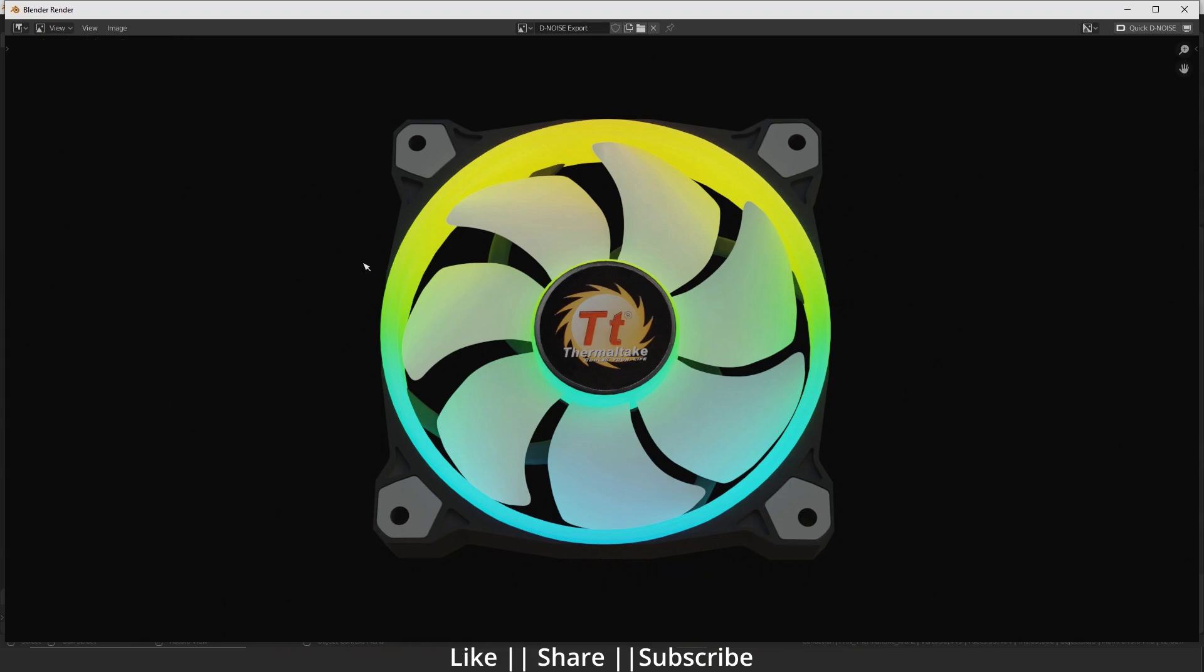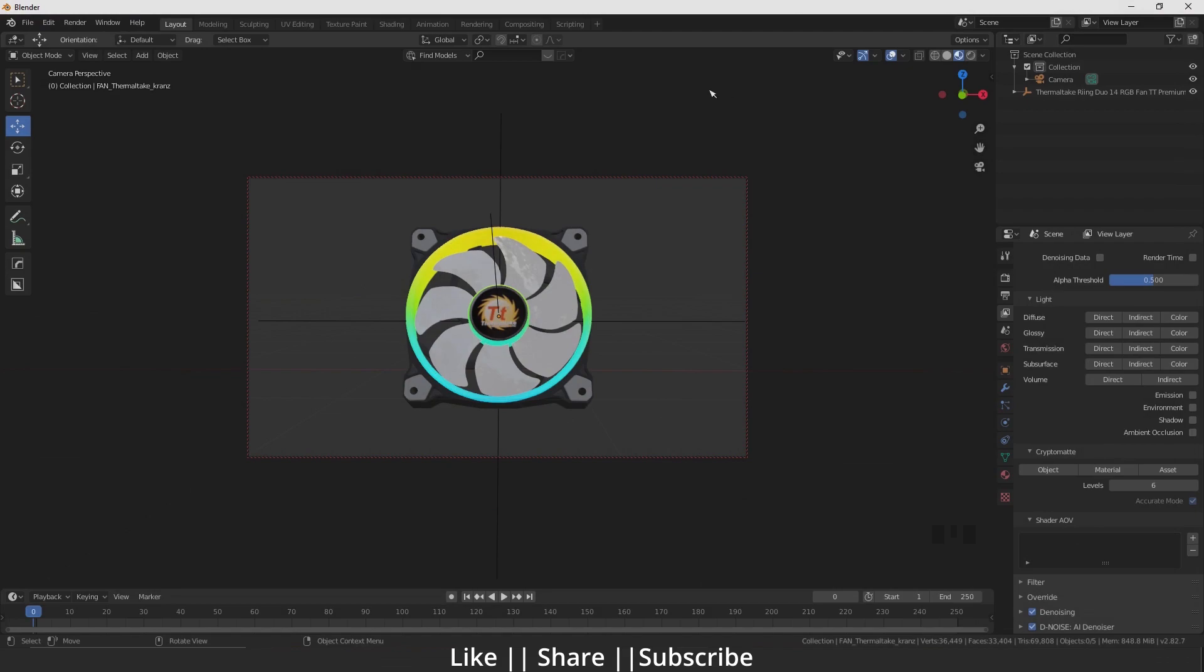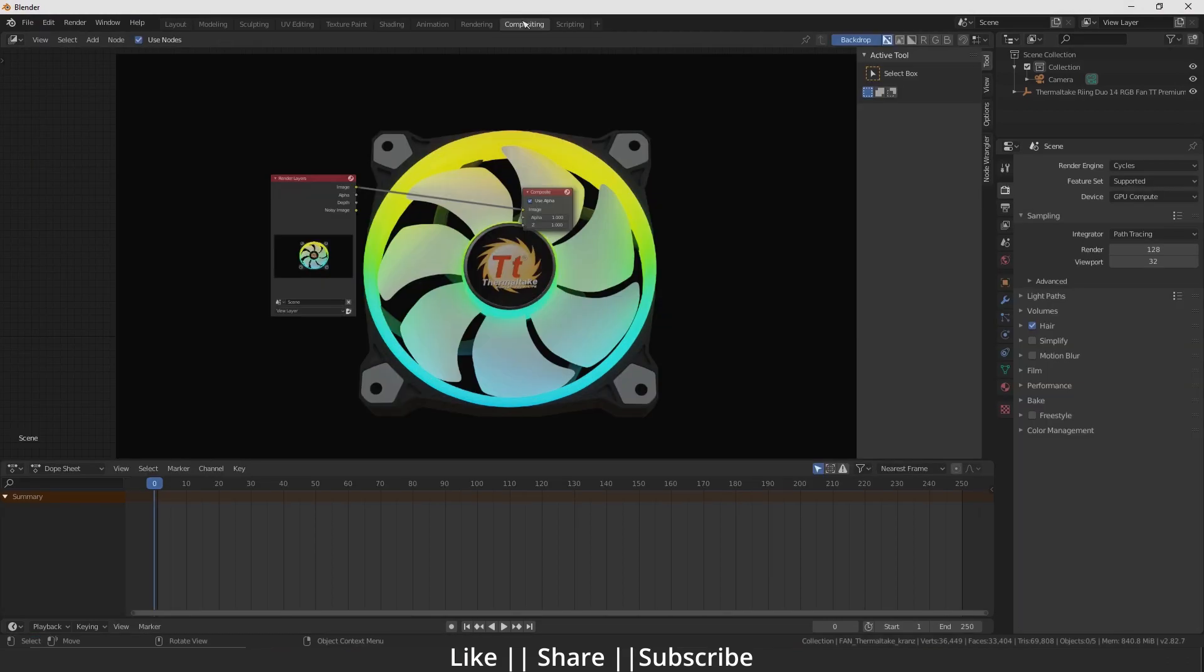After that, you stop the render and go to the compositing settings. Here you can see the render which we took. Now we have to add some nodes.